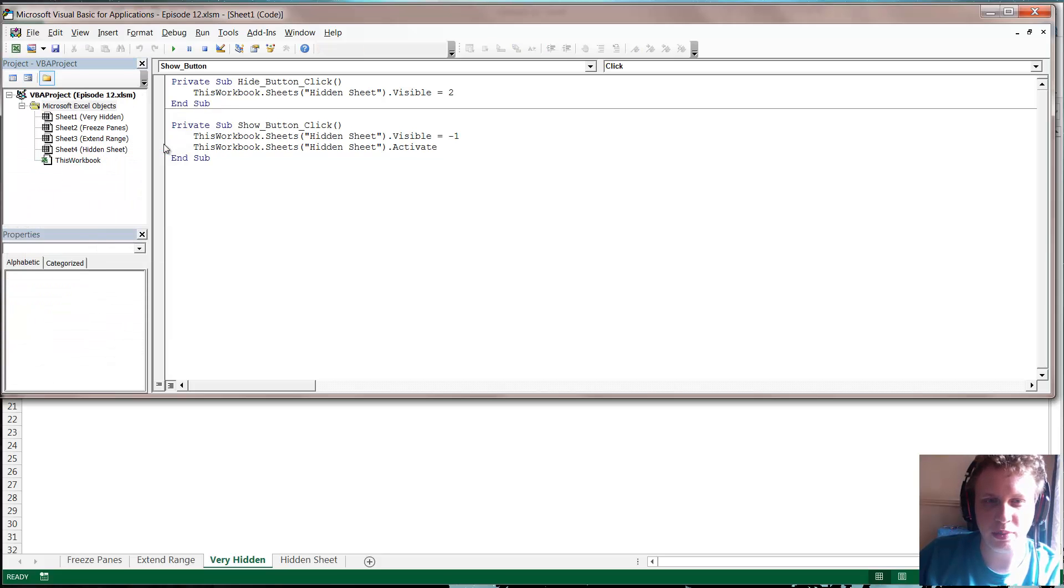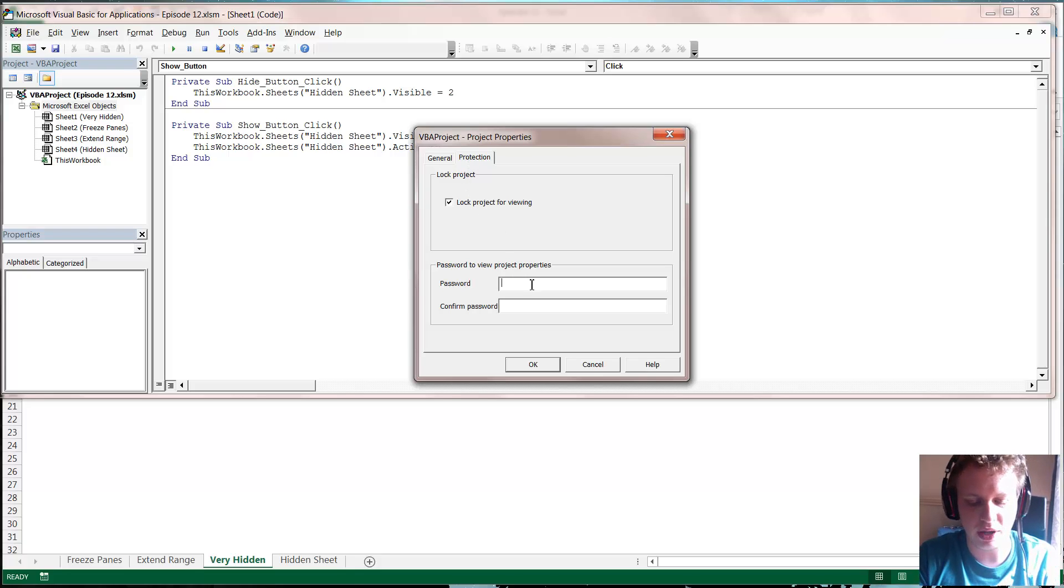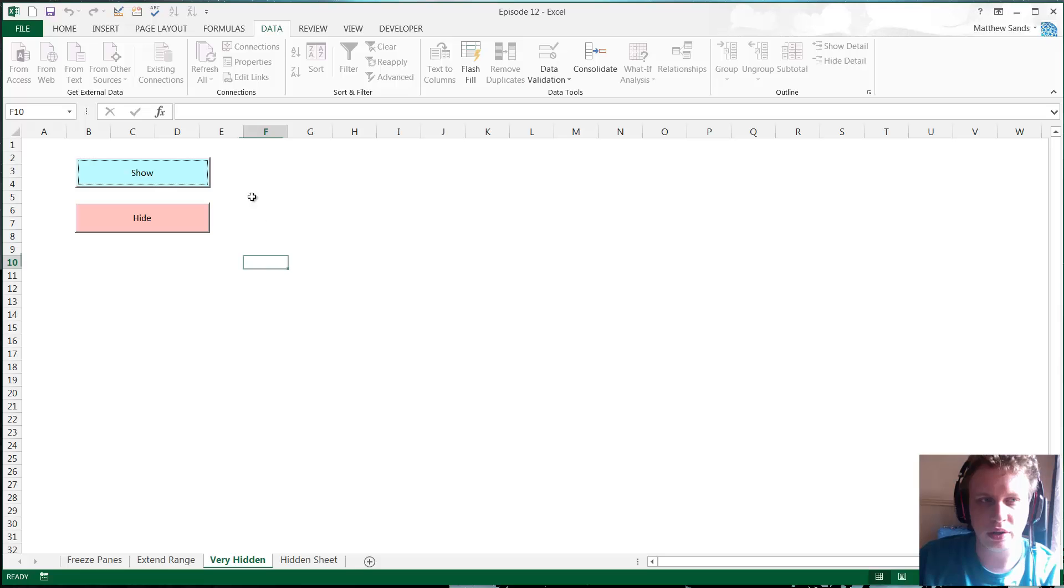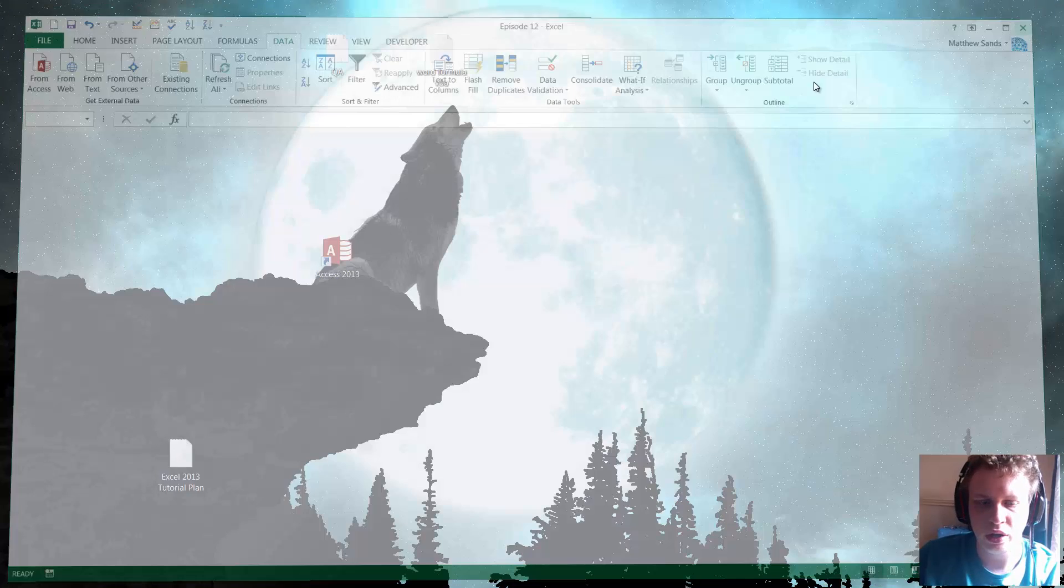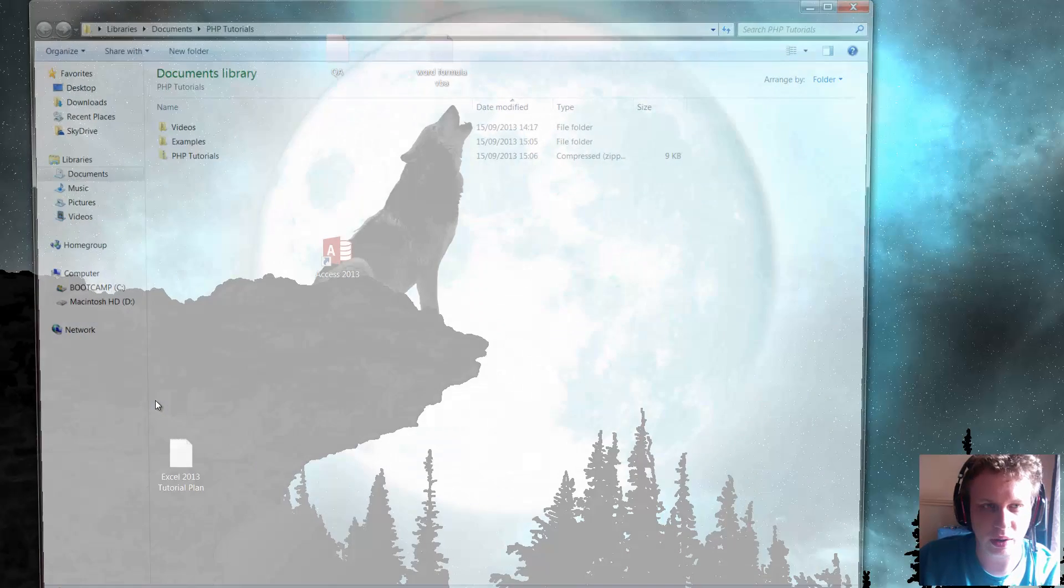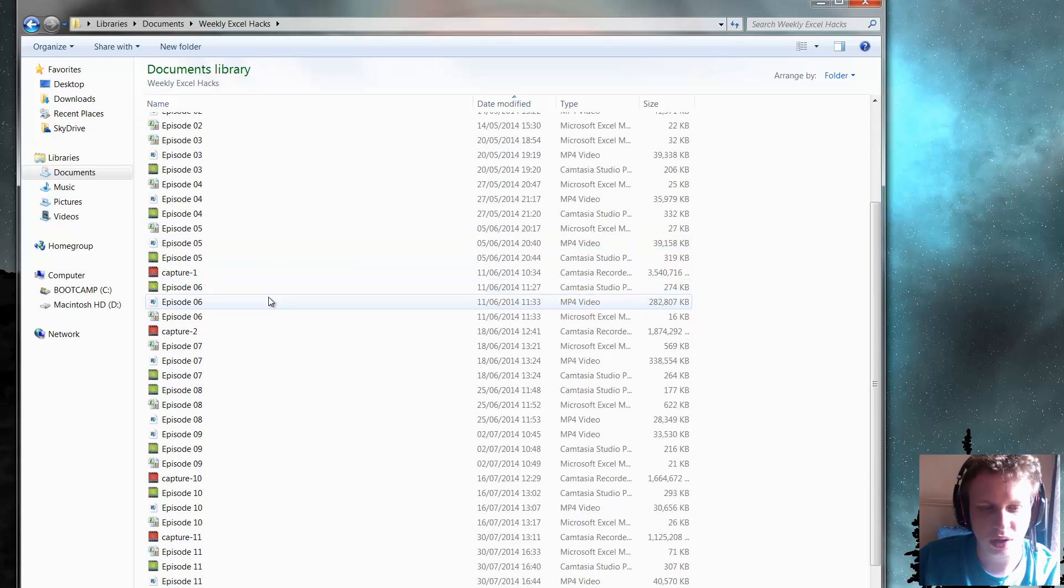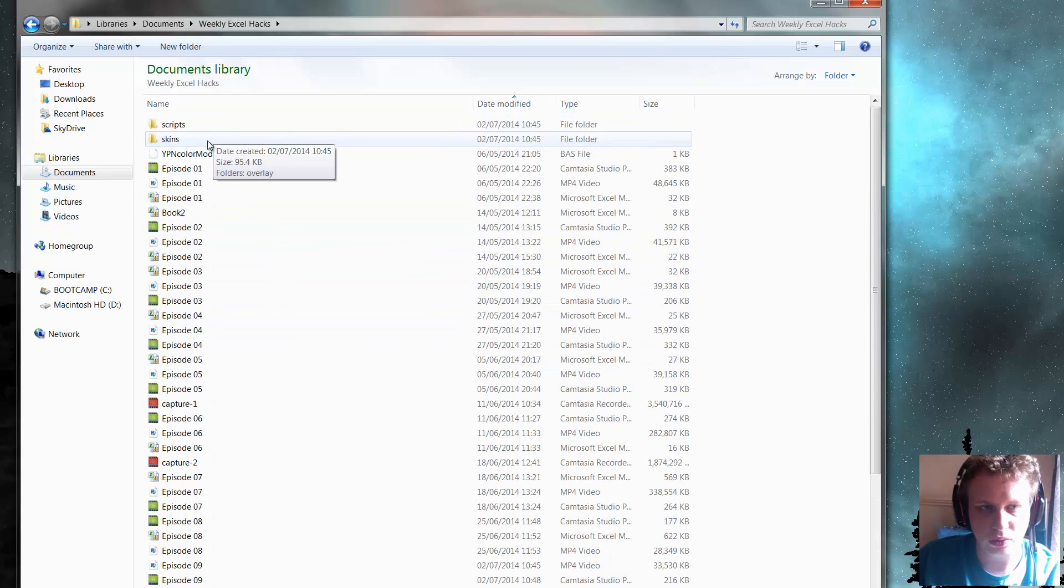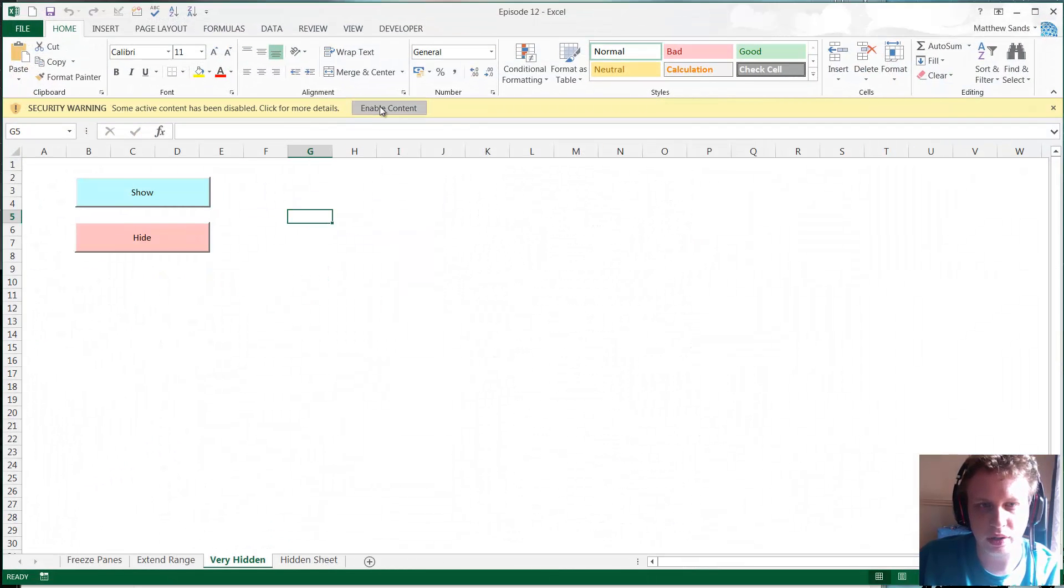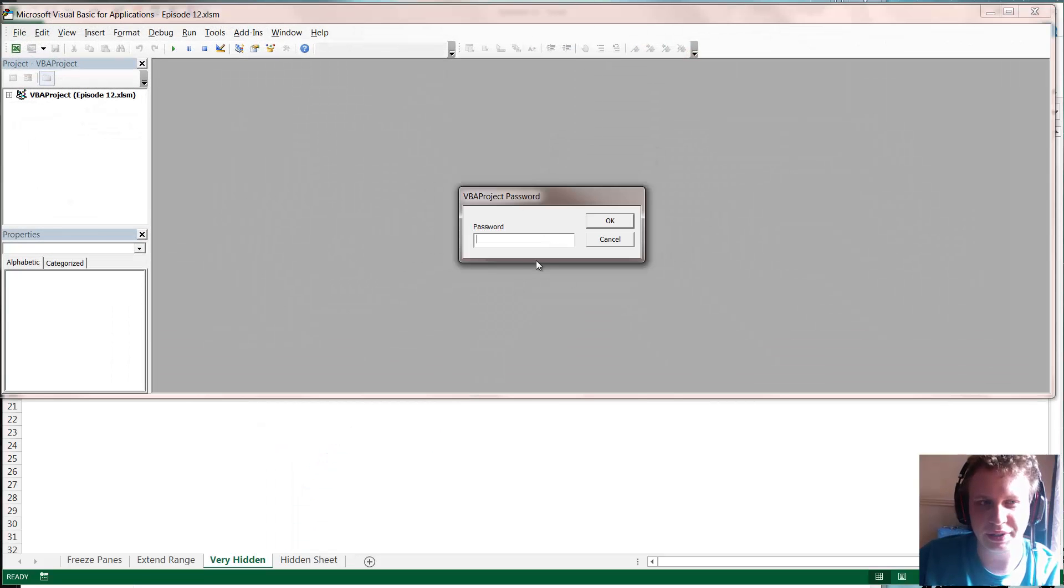Well you can get around this by simply password protecting your code. It's very simple to do. If you just go into VBA properties and then into Protection, click Lock Project for Viewing and then just type in a password in here and press OK. Then if you save this, so we'll save in episode 12, close down episode 12, and then we try and find where episode 12 is in our documents.